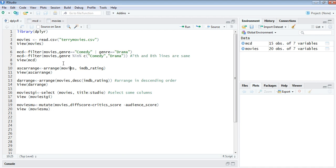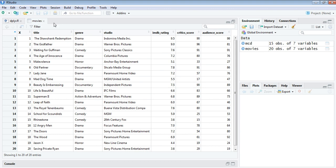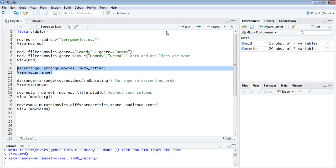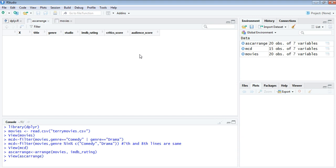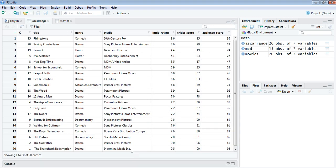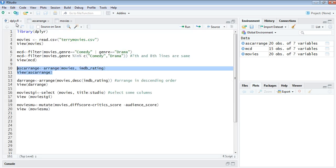We have here movies again and we have an IMDB rating which are rather shuffled. Suppose you want to sort it in ascending order, we can use this arrange function. I'm just sorting it based on their IMDB rating. You can see here the lowest rating is coming at the top and the highest rating is at the bottom. It's just sorted out with the IMDB rating.